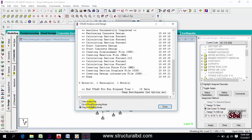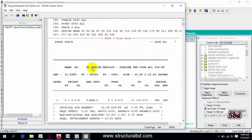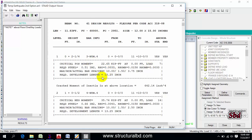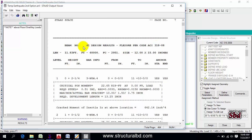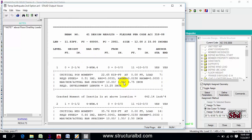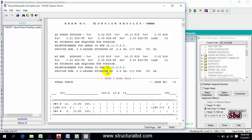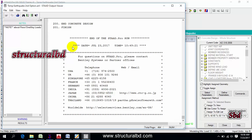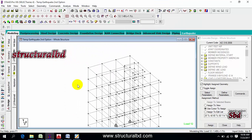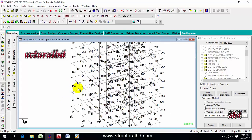Now go to Analyze, run analyze, and save. Then go to post-processing or view the output file. You can check the output file — it shows the beam number and the design results. The beam numbers are assigned by STAAD Pro by default. Press Shift+B to display beam numbers on the model if you want to identify which beam is which.